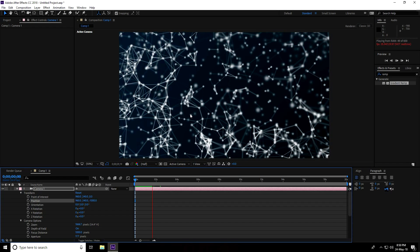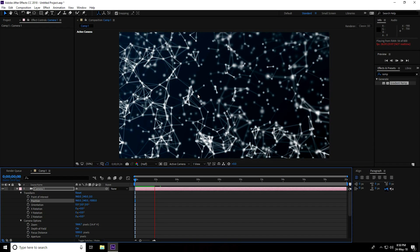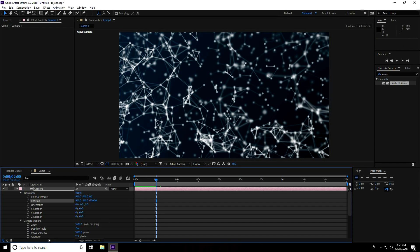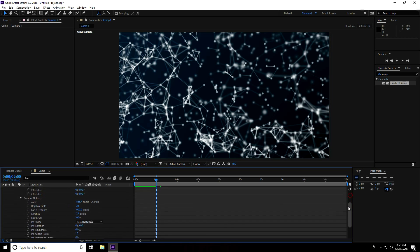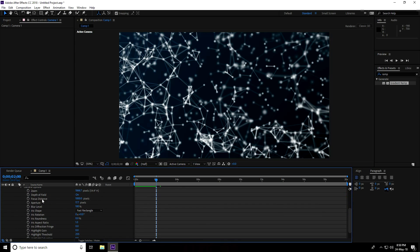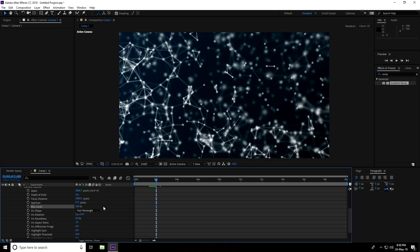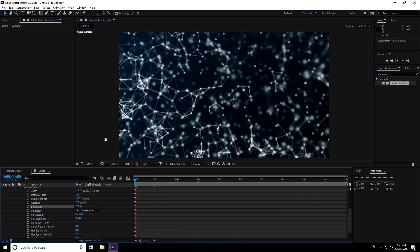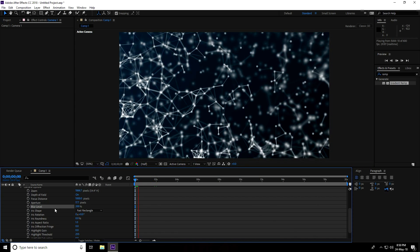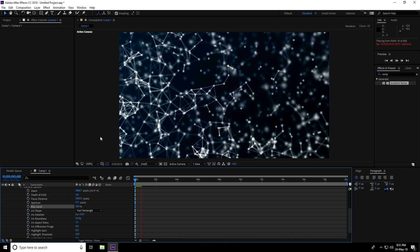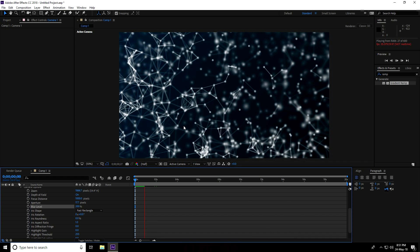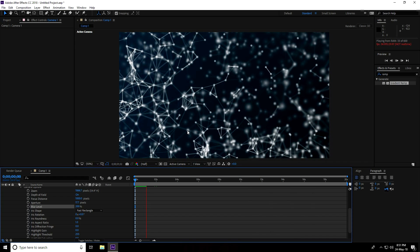I apply more depth — go to Blur Level, little bit increase to like 200. Yes, 200 is good. My animation is finished.